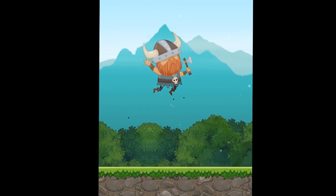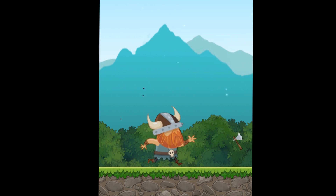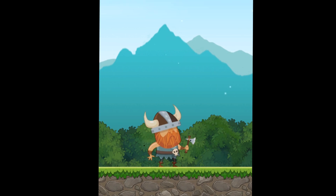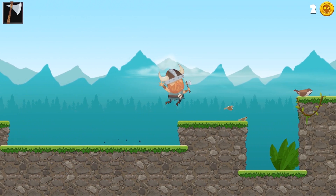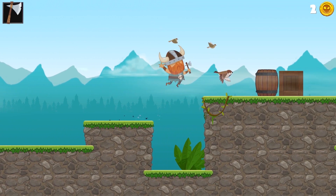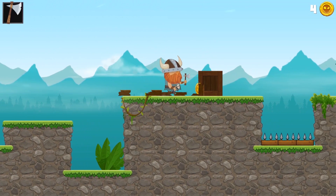Look at these animations. The jump has no weight, the axe throw feels weak, also lacking weight and inertia, and as they mentioned, the player feels completely detached from the environment.